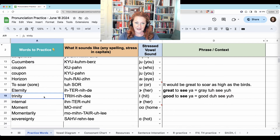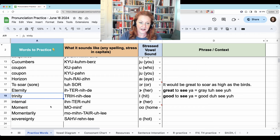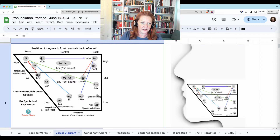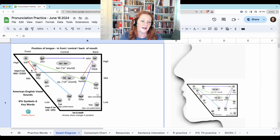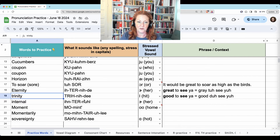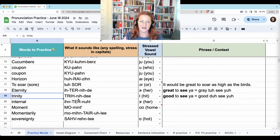Trinity. This vowel is 'i' like 'it,' so the tongue is always going to be a little bit lower. 'Trin.' That's the same vowel in the next syllable. Trinity. The T changes to a D. Trinity.